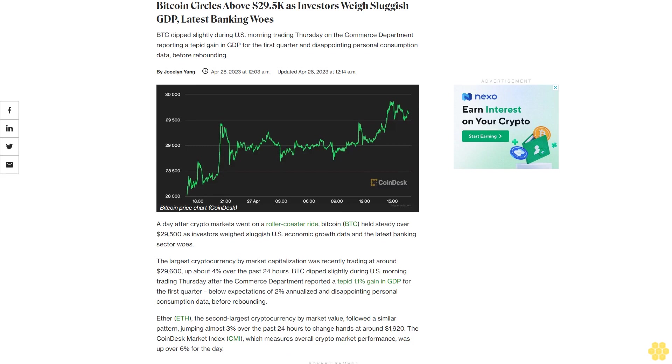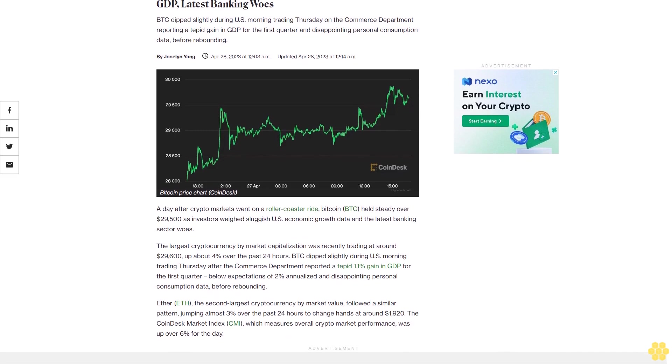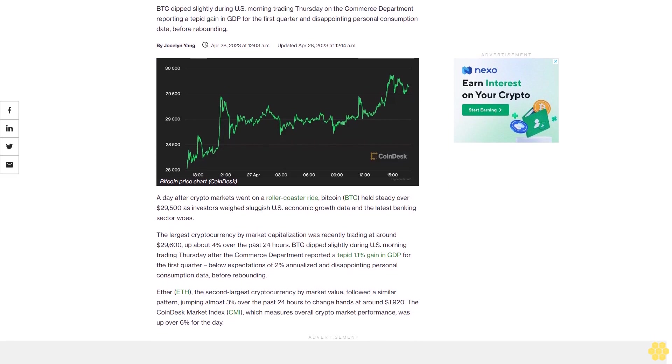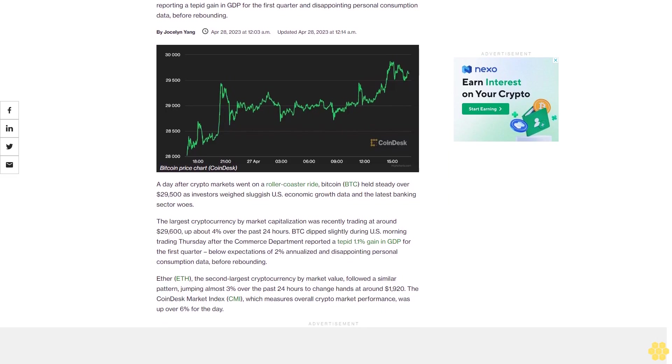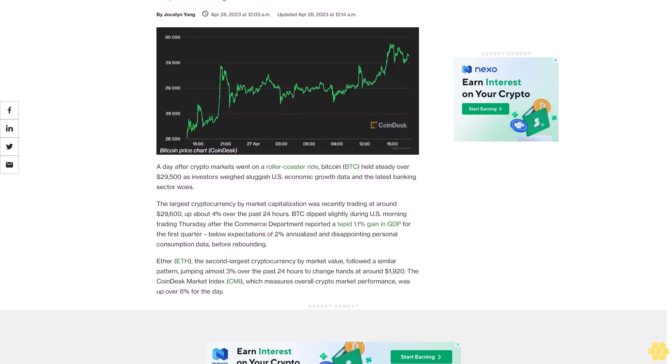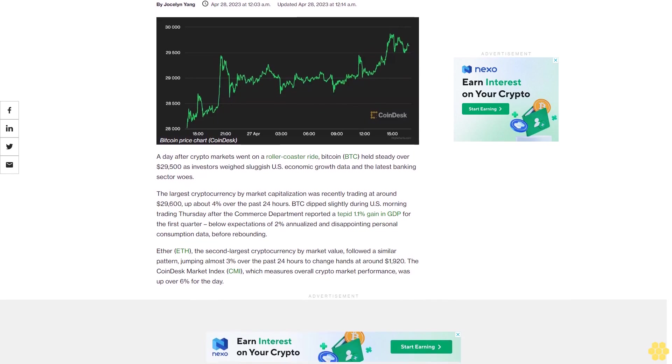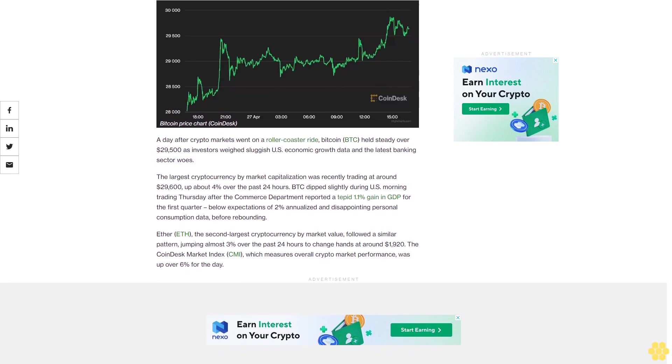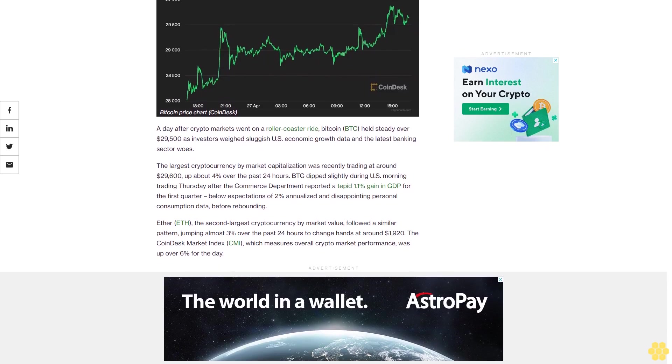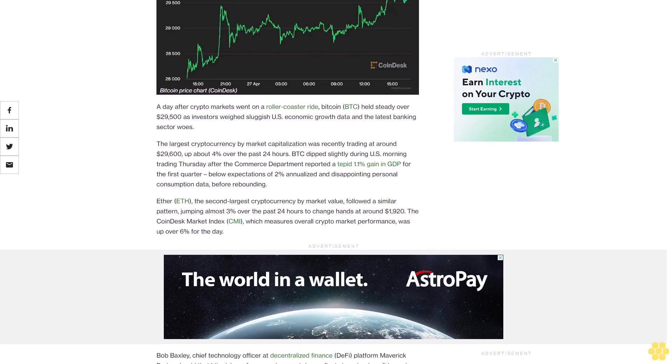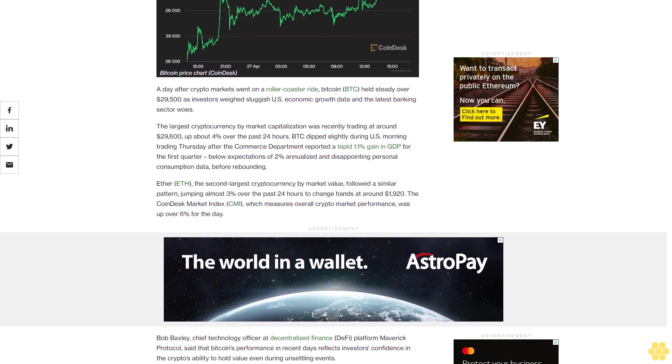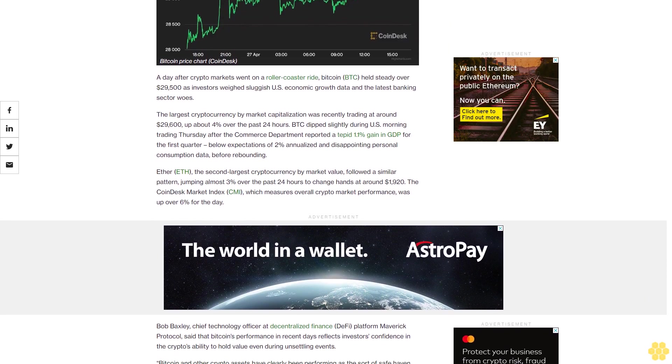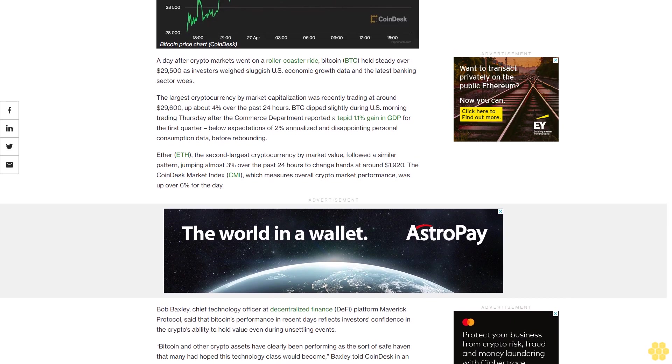Bitcoin circles above $29,500 as investors weigh sluggish GDP and latest banking woes. BTC dipped slightly during U.S. morning trading Thursday as the Commerce Department reported a tepid gain in GDP for the first quarter and disappointing personal consumption data before rebounding. A day after crypto markets went on a roller coaster ride, Bitcoin held steady over $29,500.